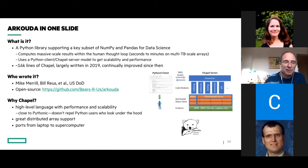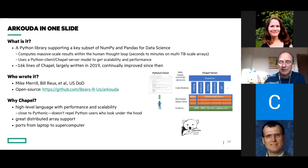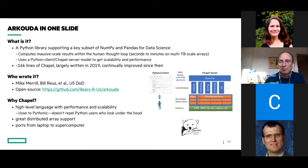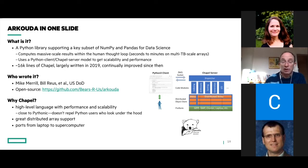Why did they choose Chapel? They wanted a high-level language that gave them performance and scalability. They had to write this quickly and be productive. Because they're serving Python users, they wanted the Python user who opens up the hood to not be terrified by what they saw — they wanted something that while not Python, was similarly attractive, and Chapel fit that bill. They wanted great distributed array support — the building block for Arkouda — and something portable from laptop to supercomputer trivially. For the most part that's been a huge win: trivial to debug something locally and then get it running at the biggest scales. This is written by Mike Merrill, Bill Rude, and others at USDOD, and it's an open source project.